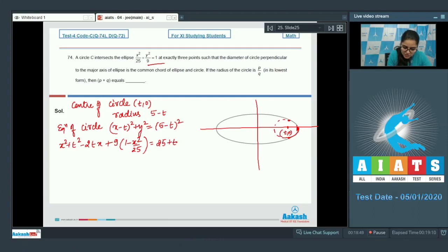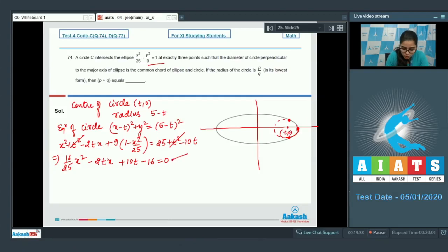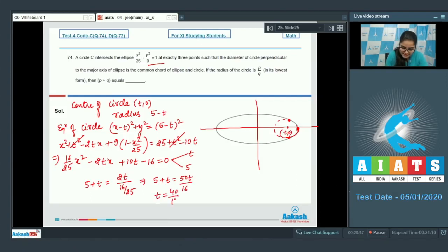After substituting and simplifying, we get (16/25)x squared minus 2tx plus 10t minus 16 equals 0. The two curves intersect at three points; one is x equals 5, and for the other two, x equals t. So the roots are t, t, and 5. Using sum of roots: 5 plus t equals 2t divided by (16/25), giving 5 plus t equals 50t over 16. Solving, t equals 40 over 17.